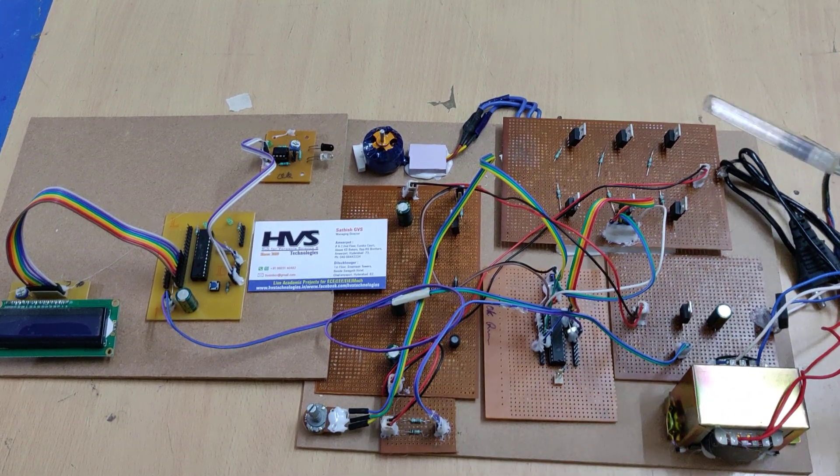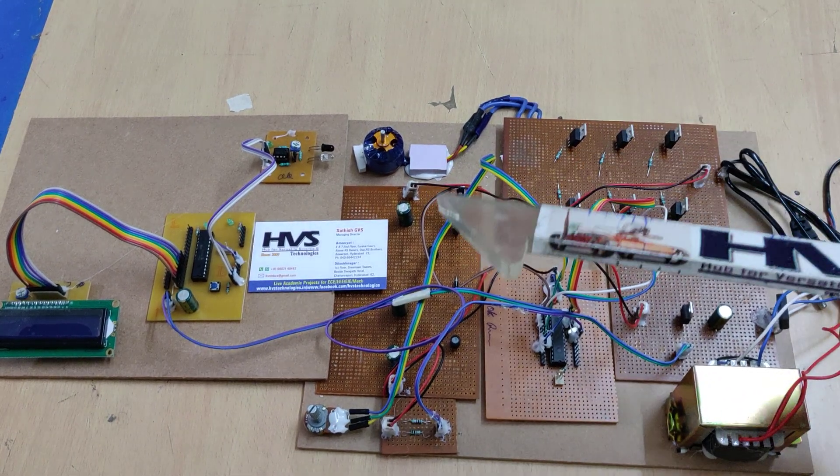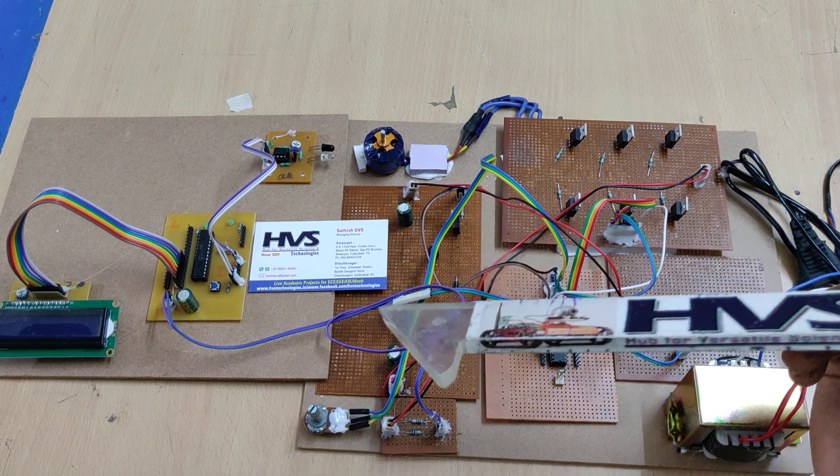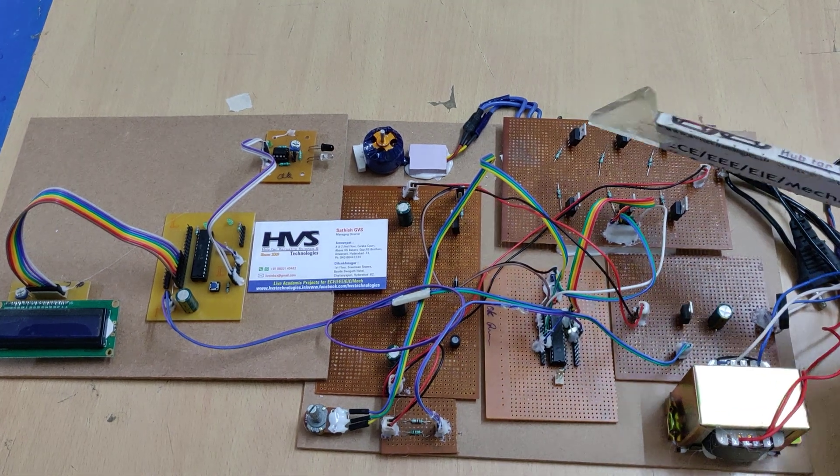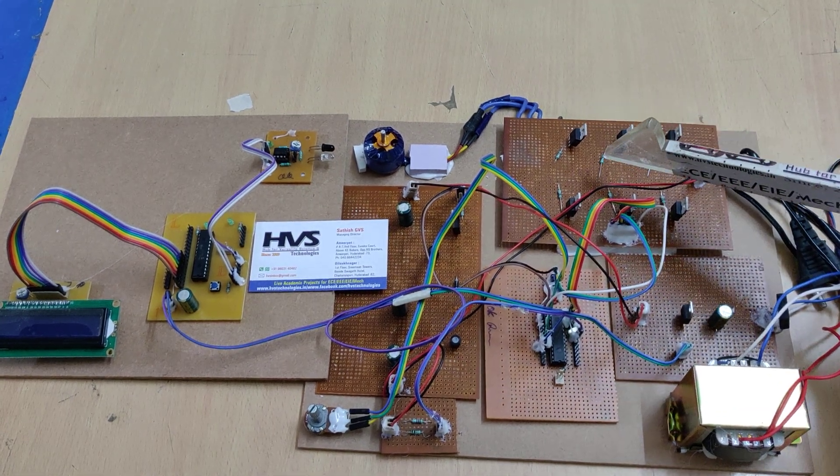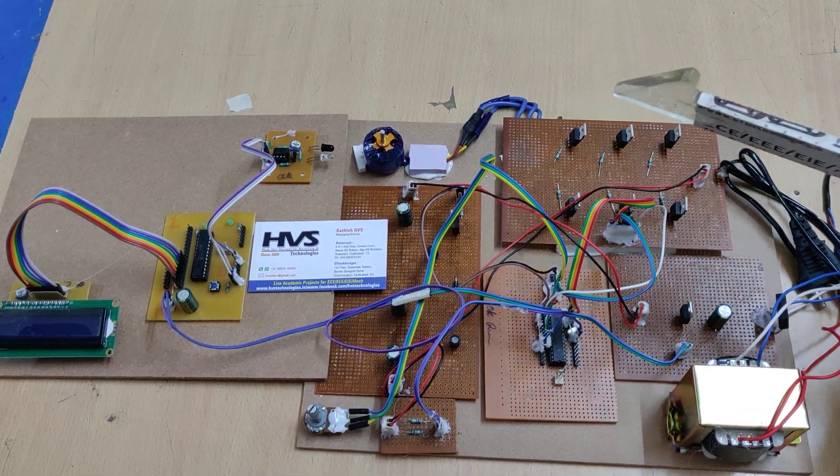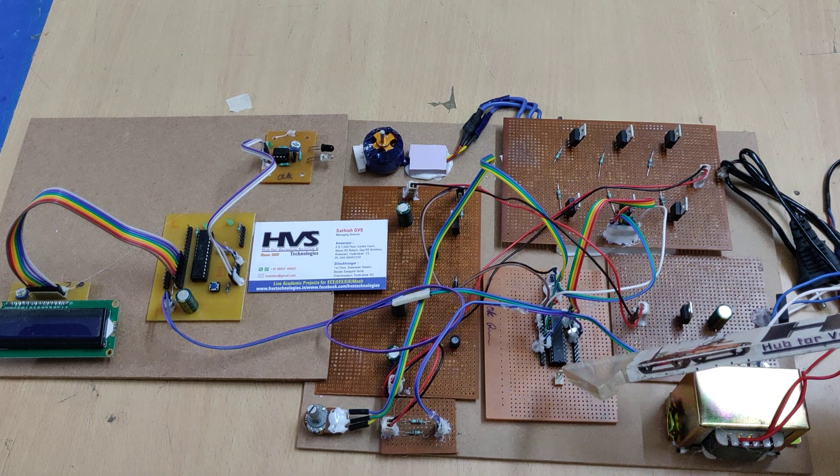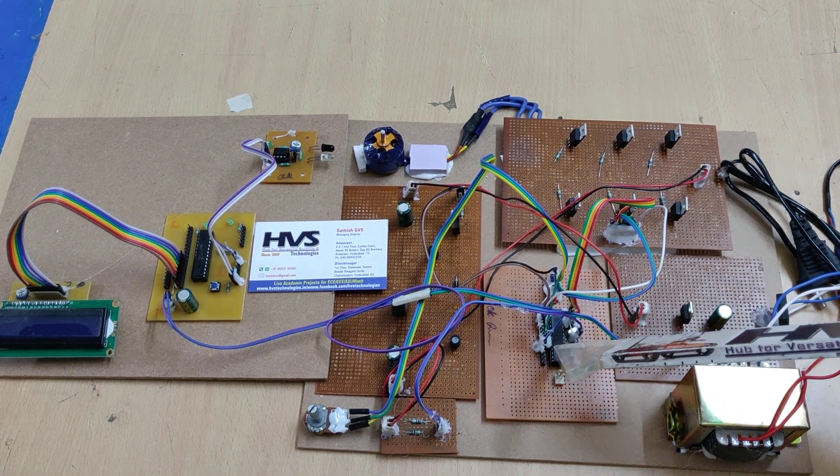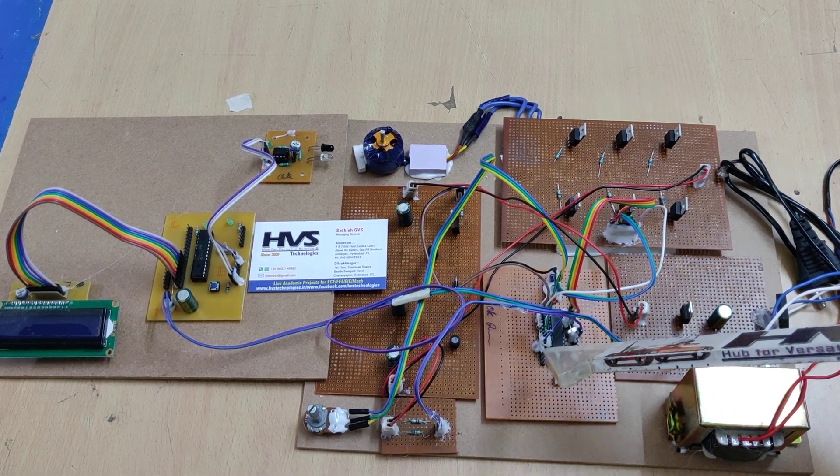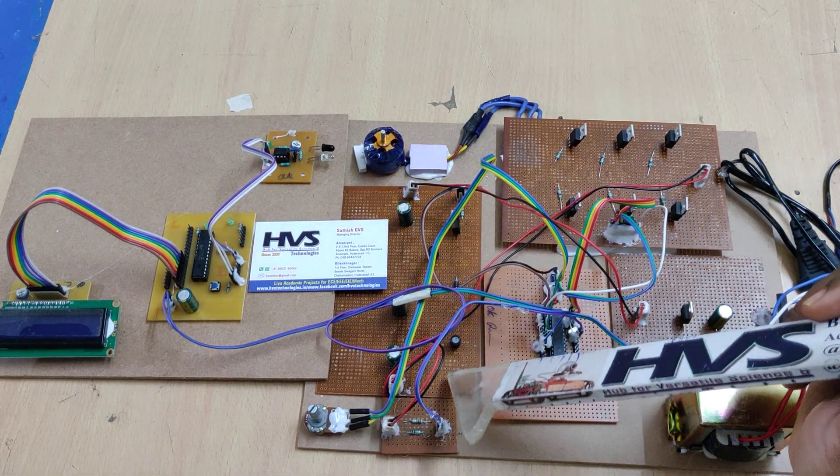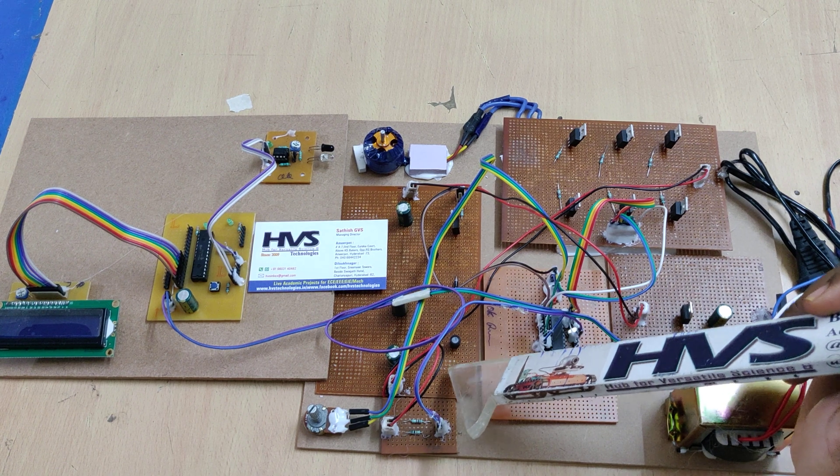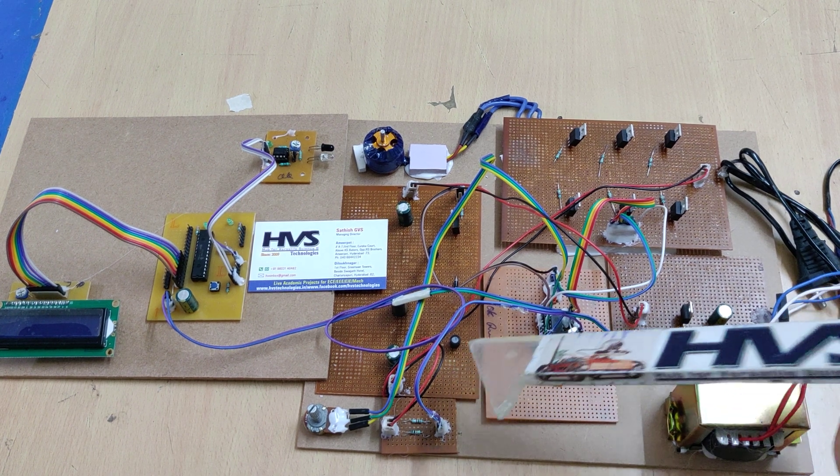Here we have interfaced the BLDC AC motor through the voltage source inverter to the Atmega controller, and we are also getting the feedback voltage from this Leo converter.